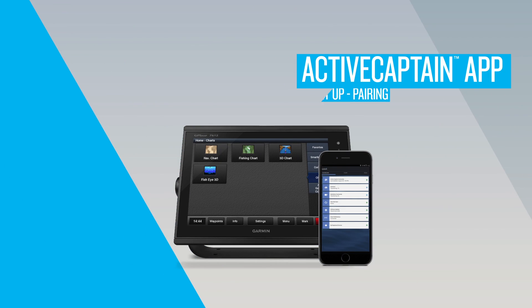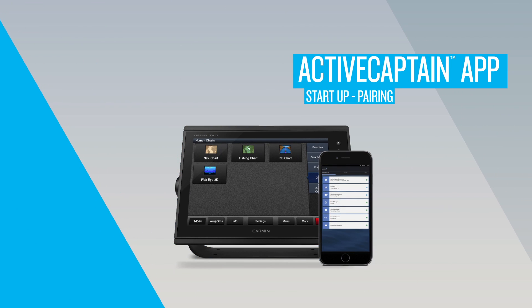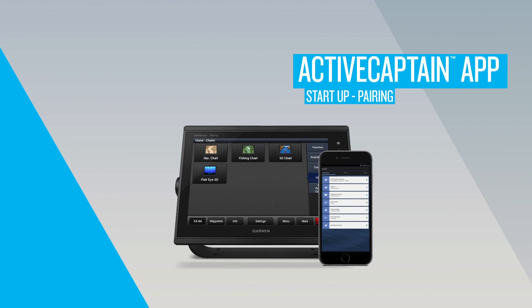Hi, in this ActiveCaptain video, we'll show you how to start up and pair your ActiveCaptain mobile app with your Garmin Marine device.